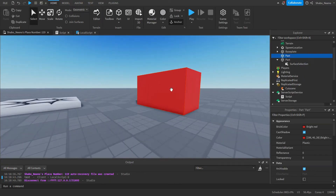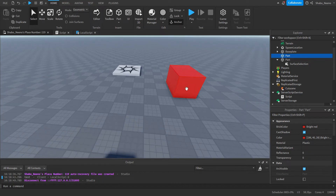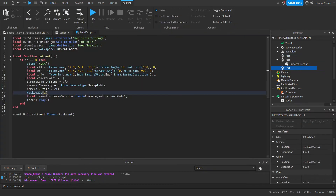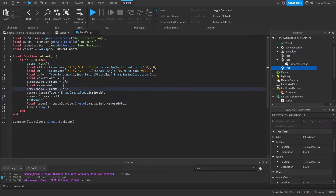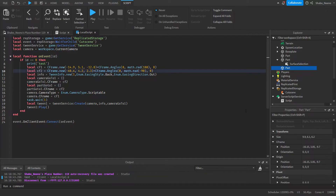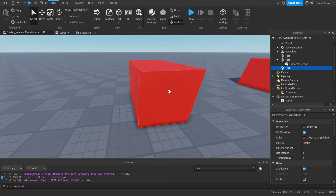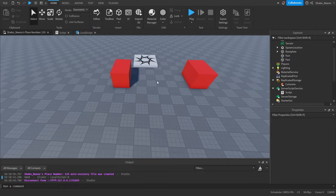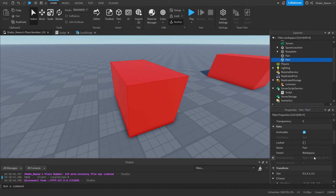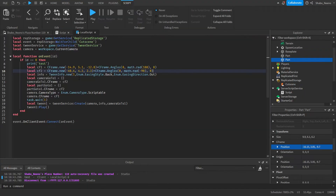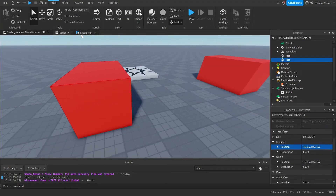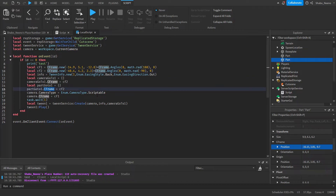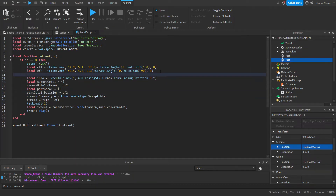Now if you wanted to move the part — for example I'm going to move this part to a new location — you can basically just copy the tween setup, paste it, and change the variable name to partGoTo1. Then make another CFrame for the part this time. Since I'm only changing the position, instead of changing the CFrame we can just do position — so: local partPosition = Vector3.new() and then copy and paste the position values. That will only move the position.